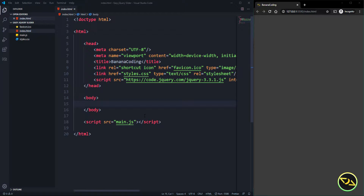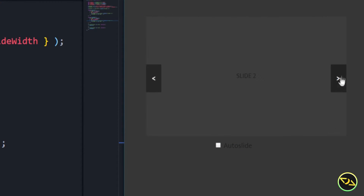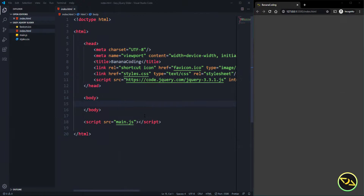Hello boys and girls, welcome back to this brand new video. This is how we're going to show you how to create a simple and really cool jQuery image slider, only using jQuery. Really easy to do. Have fun watching the video and let's go.